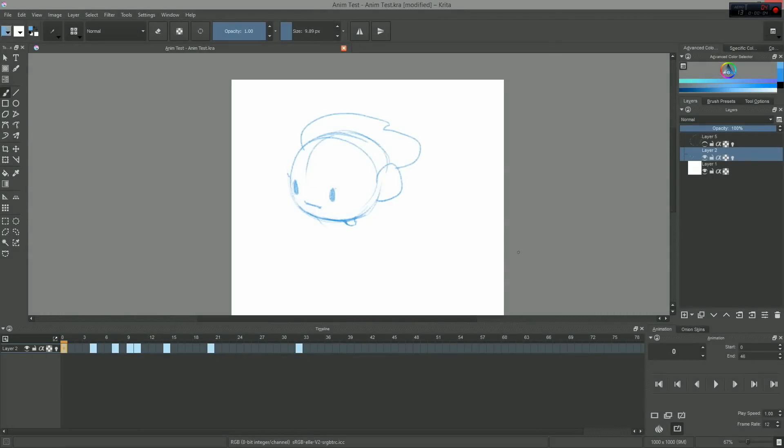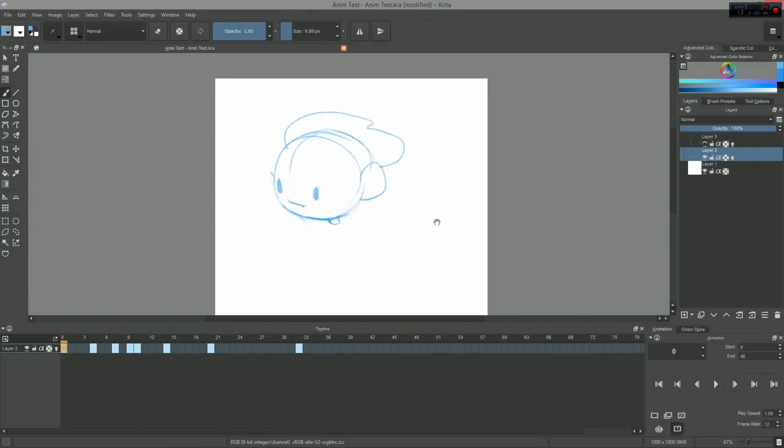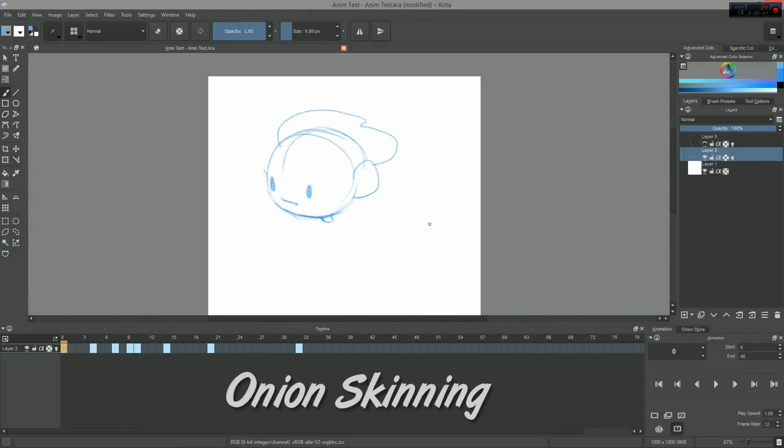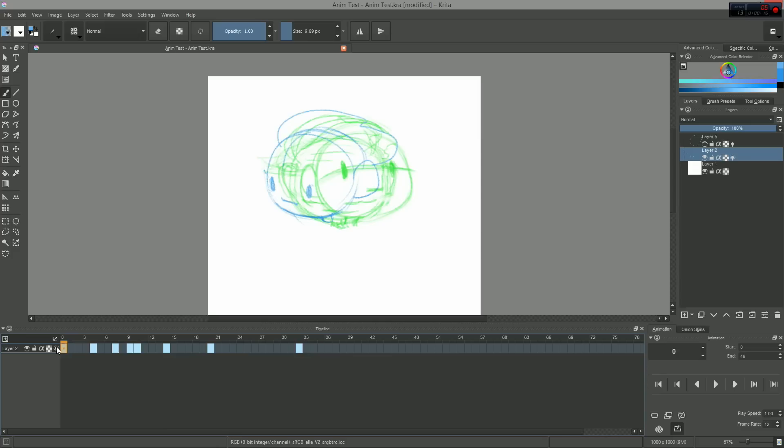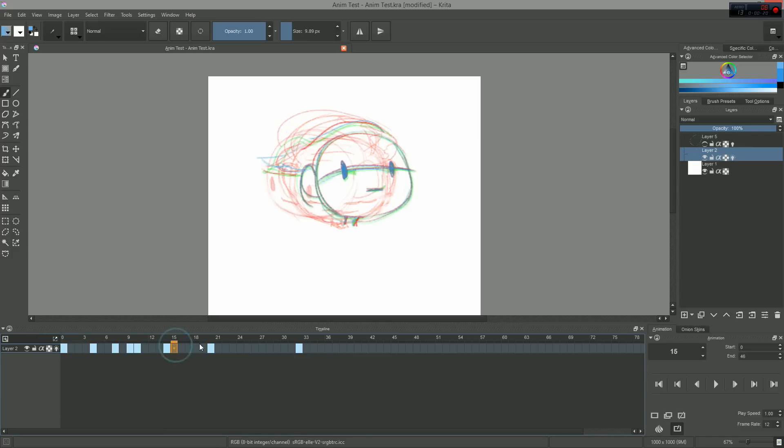There is one last feature we need to look at to finish our tour, the cherry on the cake. Onion skinning. Krita's version of it offers some pretty good control. You can toggle it on and off on any of your animation layers by clicking on the small light bulb icon on the left of the timeline docker.